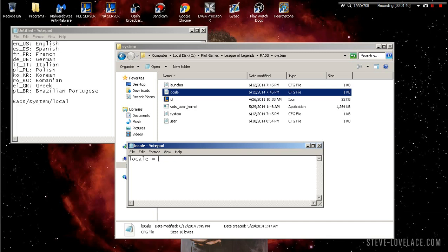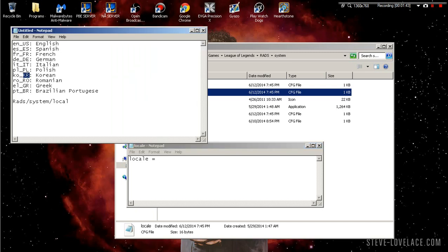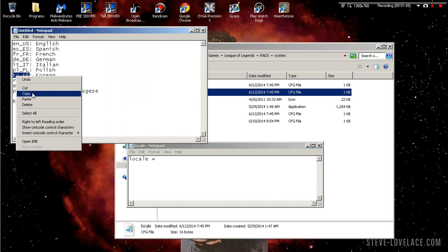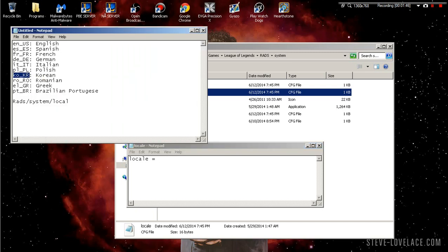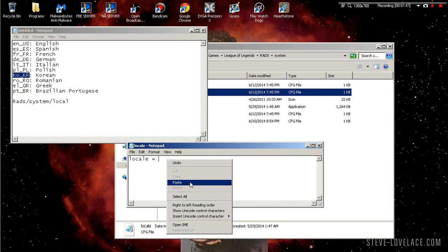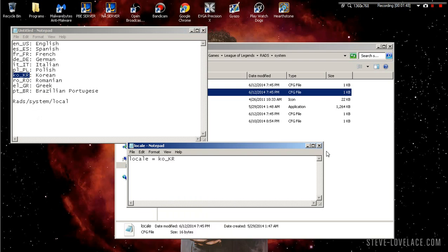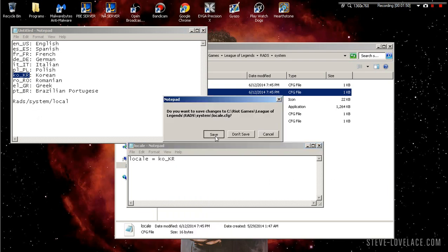I have a list right here I'm gonna put in the description below. We're gonna change it to Korean, so we're just gonna change that and then it's gonna ask you to save and you just save. That's basically all you do.